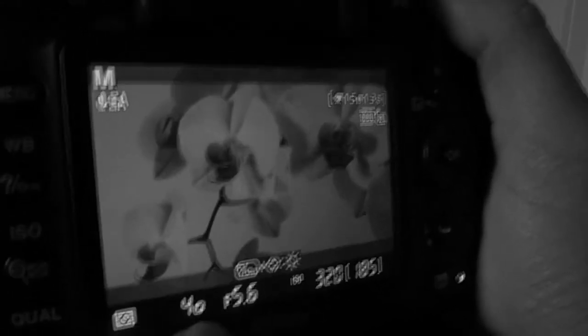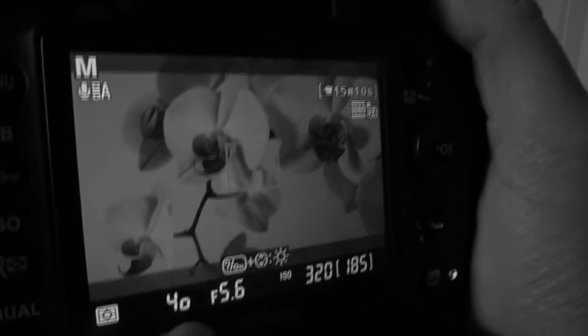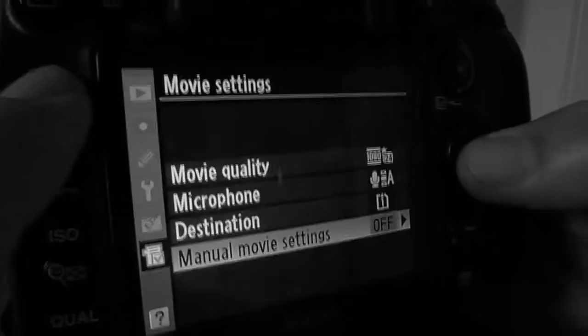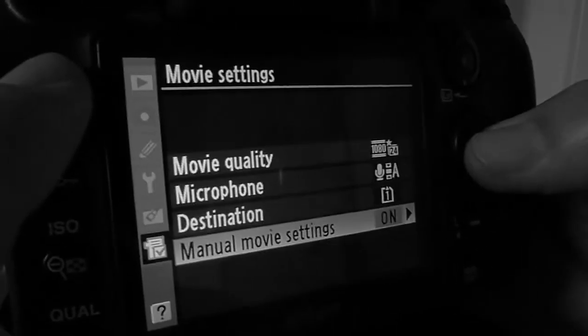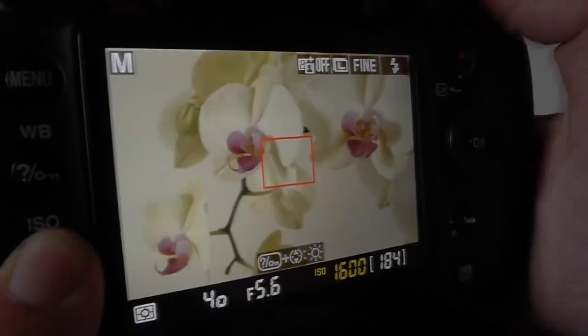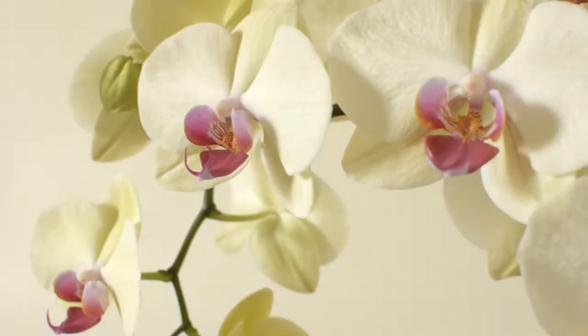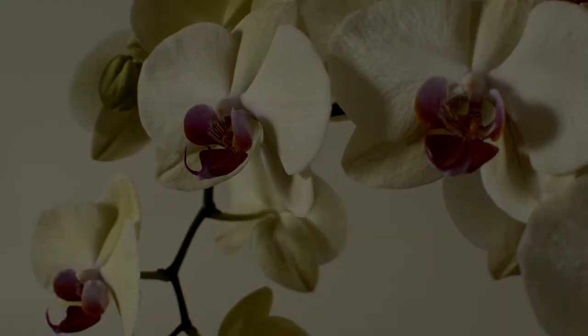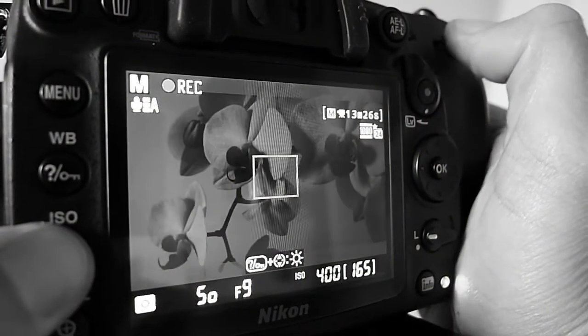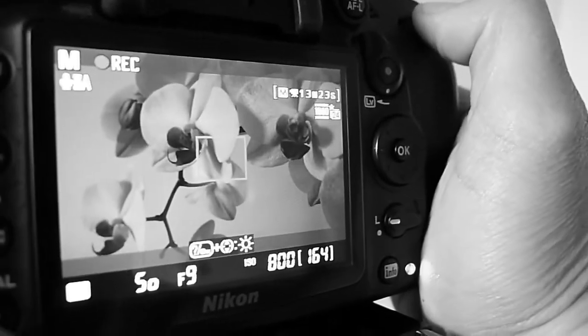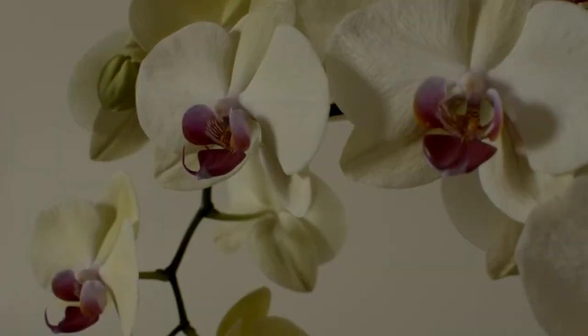The only way to actually change the f-stop, ISO, or shutter speed while you're recording is to enable the settings from the previous video. Go to the movie settings, go to manual movie settings on, and now you will see you can change your ISO on the fly and see it changing even while you're recording. You can also change your shutter speed on the fly and see it changing even while you're recording.